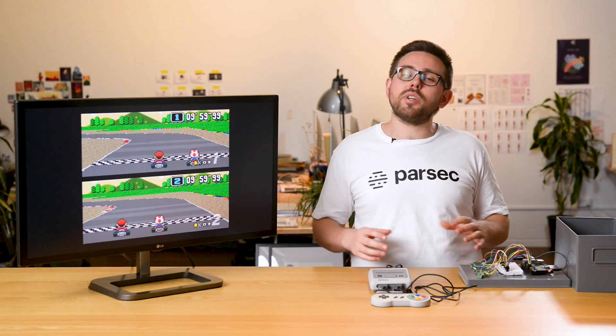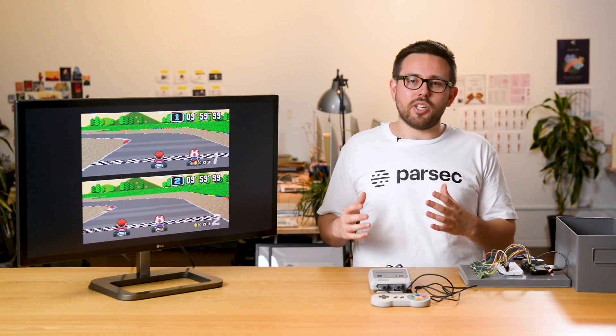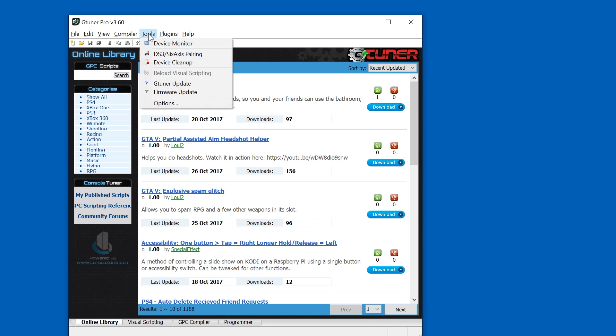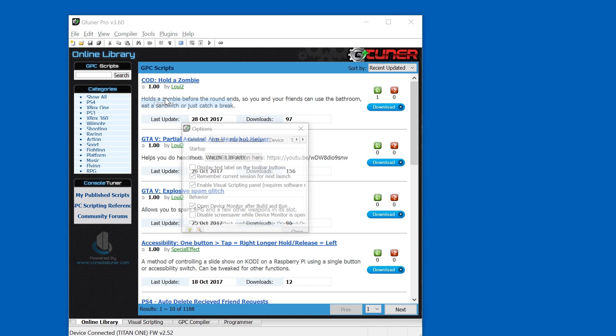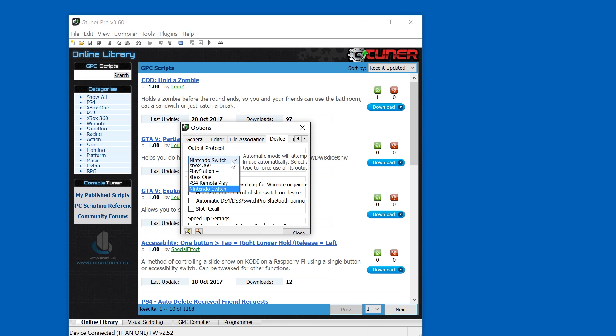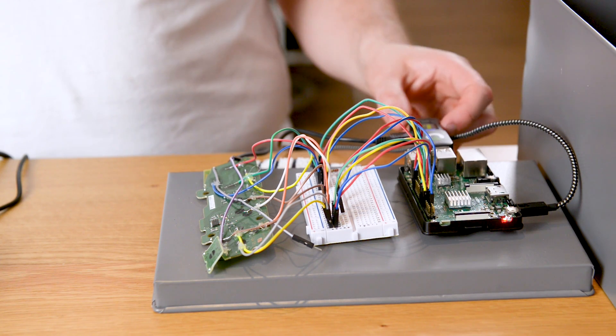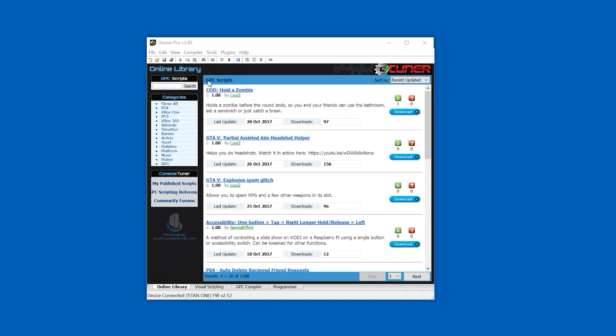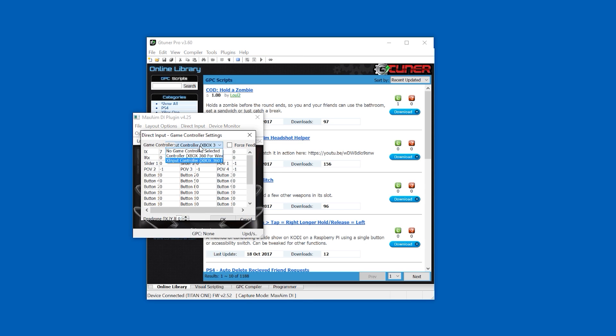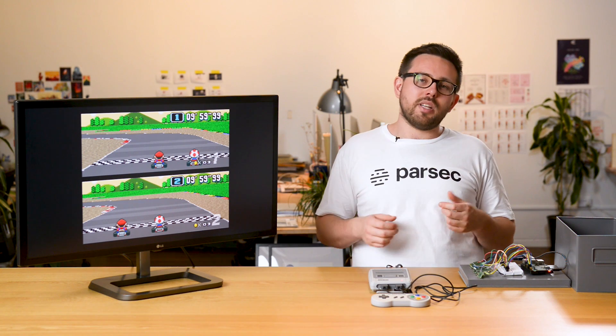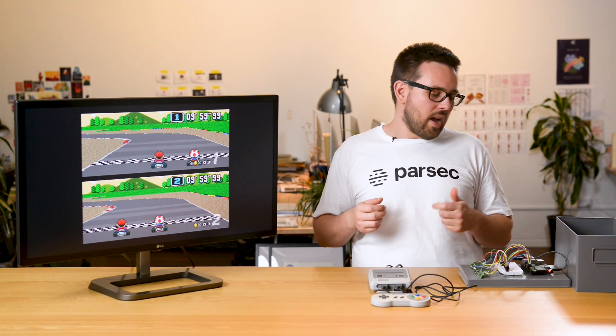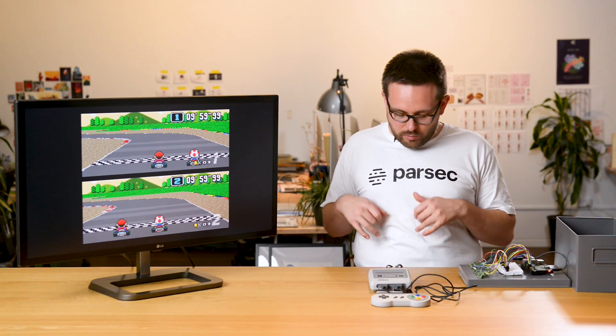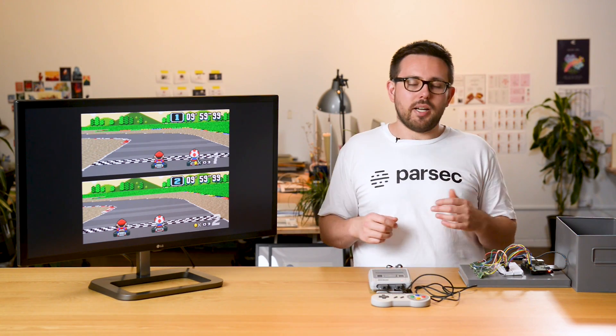After that we need to externalize the Xbox controls from the Raspberry Pi, and for that we're using the Titan 1 just like in the Nintendo Switch video. We're going to set the Titan 1 to run in Xbox 360 mode - that's required for the script - then plug in the mini USB cable on the Titan 1 to our workstation PC that's running G-Tuner. We're going to map an Xbox controller to the PC and use a couple plugins there to enable sending controls from the workstation to the Raspberry Pi.